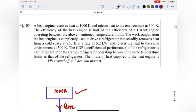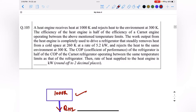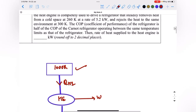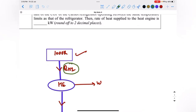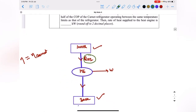The work output from the heat engine is completely used to drive a refrigerator that steadily removes heat from a cold space at 260 kelvin at a rate of 5.2 kilowatt and rejects heat to the same environment at 300 kelvin. The COP of the refrigerator is half the COP of the Carnot refrigerator operating between those same temperature limits. We have to find the rate of heat supplied to the heat engine.